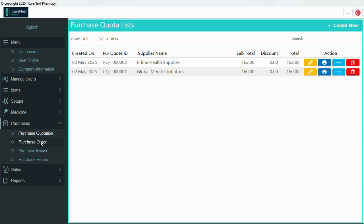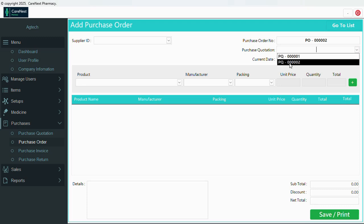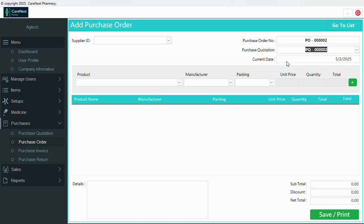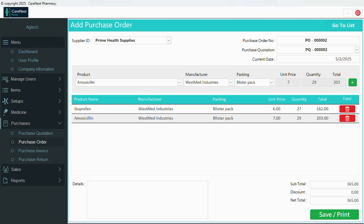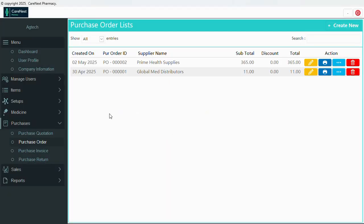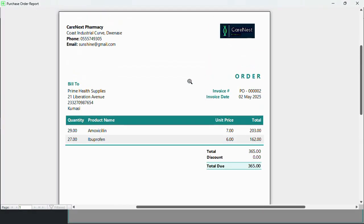Now let's go to purchase order. Under the order we can choose to use any quotation we made. I'm going to use the current quotation. You can see this is the order based on the quotation. I'll add amoxicillin — I'll need 20 of this in addition. Now let's look at the invoice — you can print each one. Let's go to print preview — this is the report, very nice.